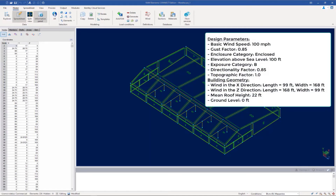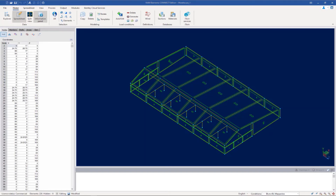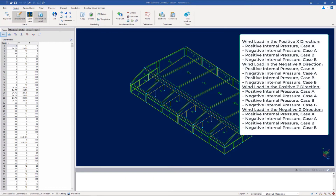Based on our structure type and location, we will generate wind loads considering the following design parameters, including the basic wind speed, exposure, and topography. Based on our structure type — which for this example is an enclosed structure with a gable roof system — we will consider the following wind directions and cases in the final design.